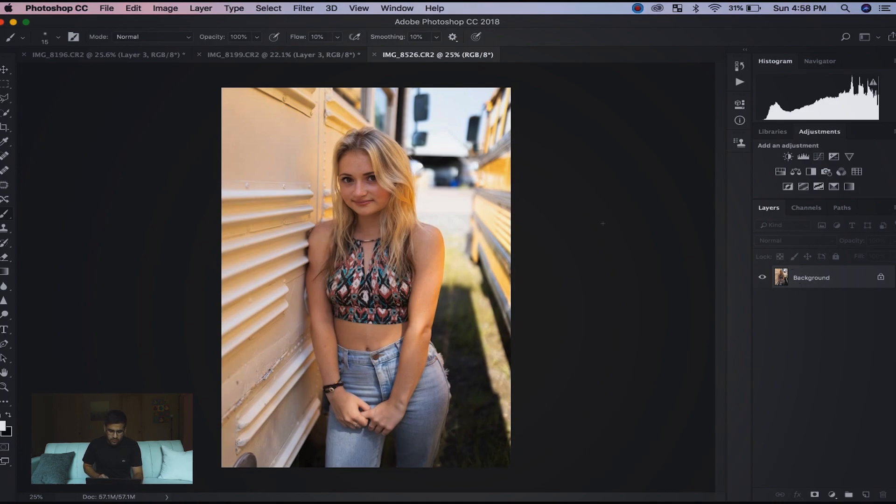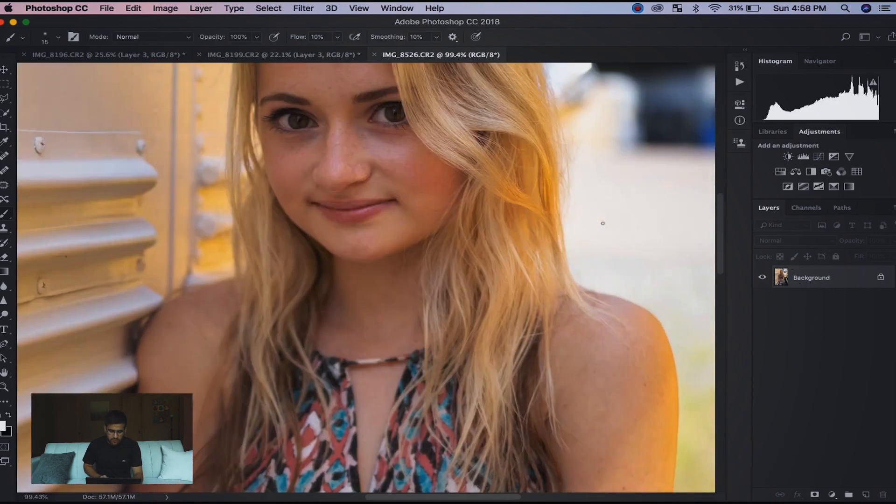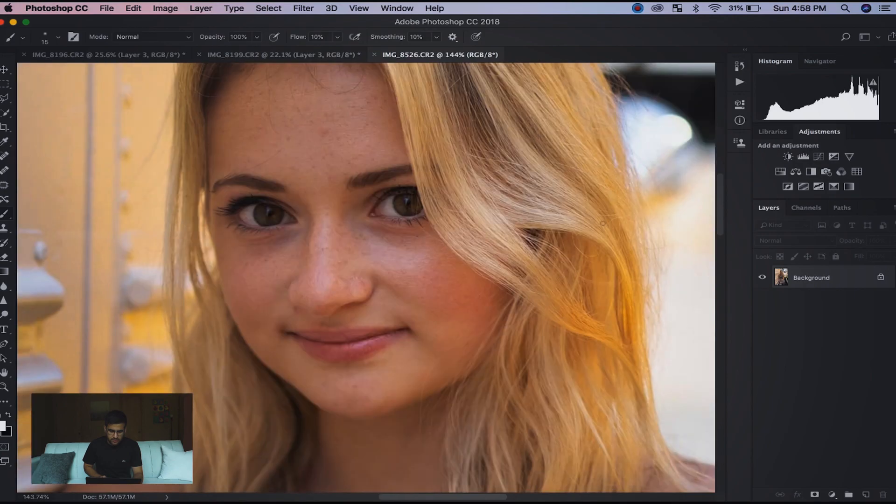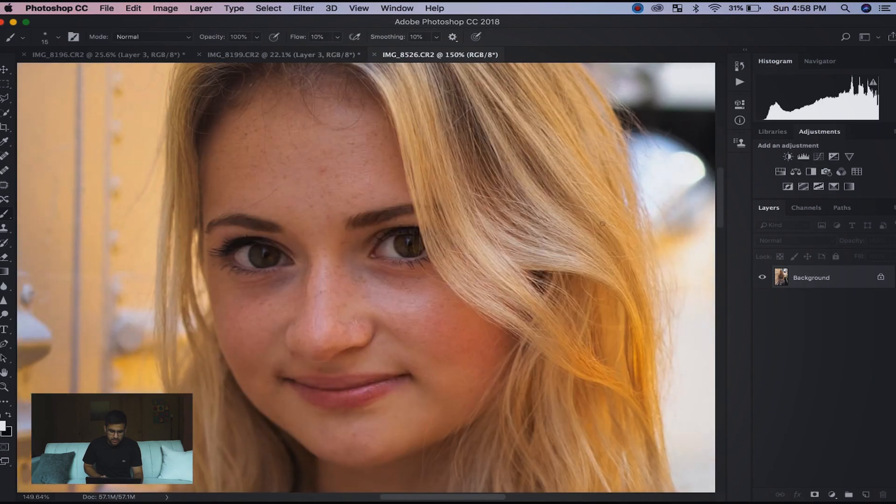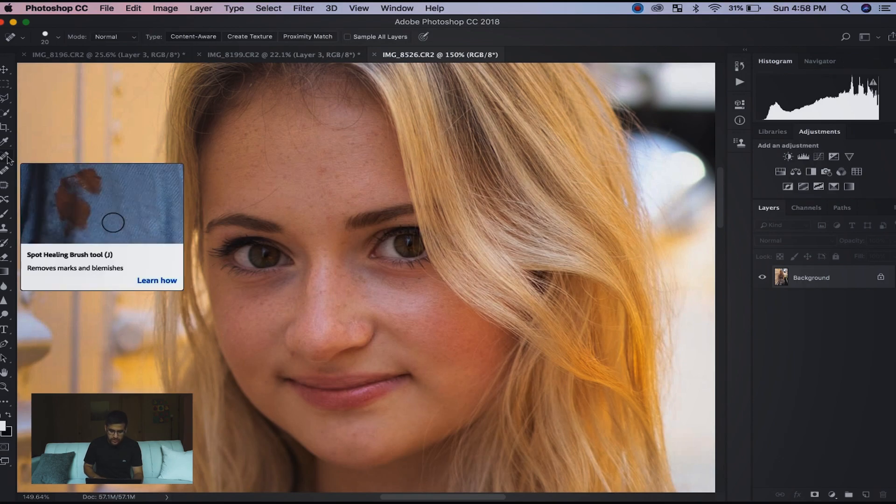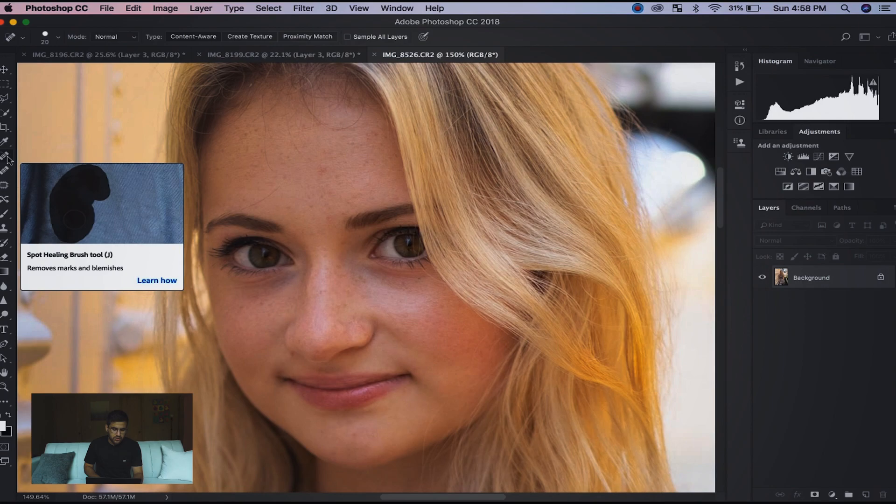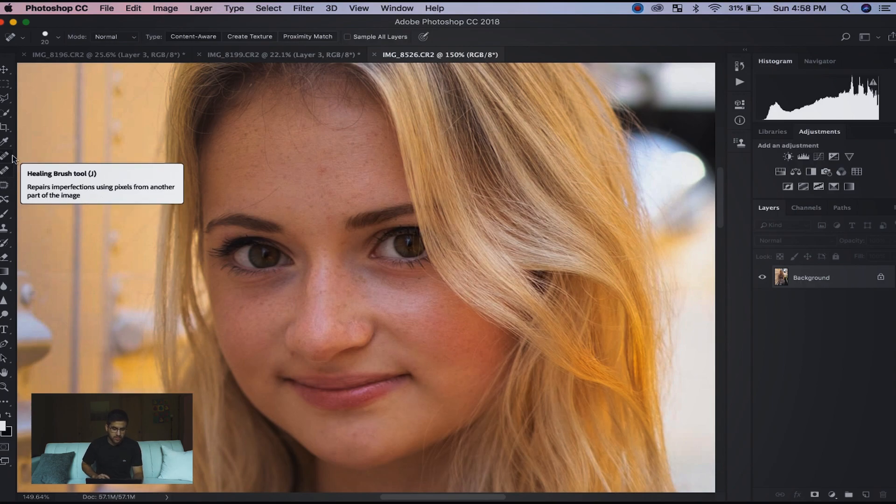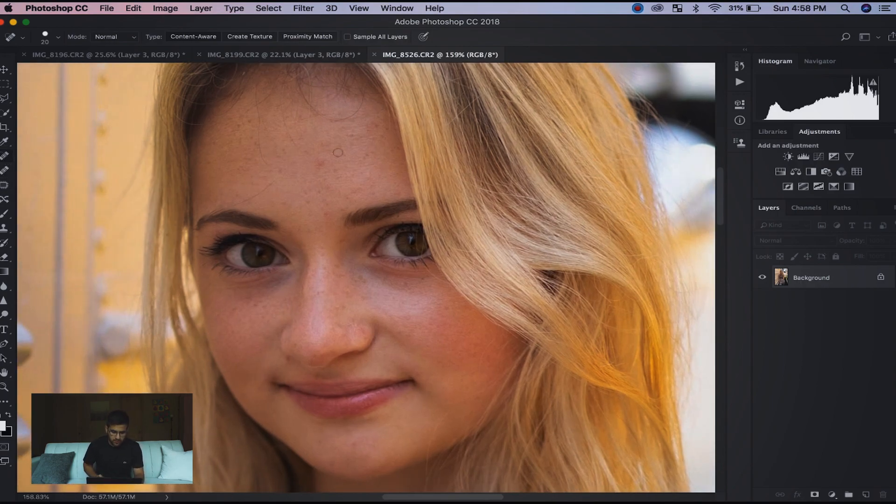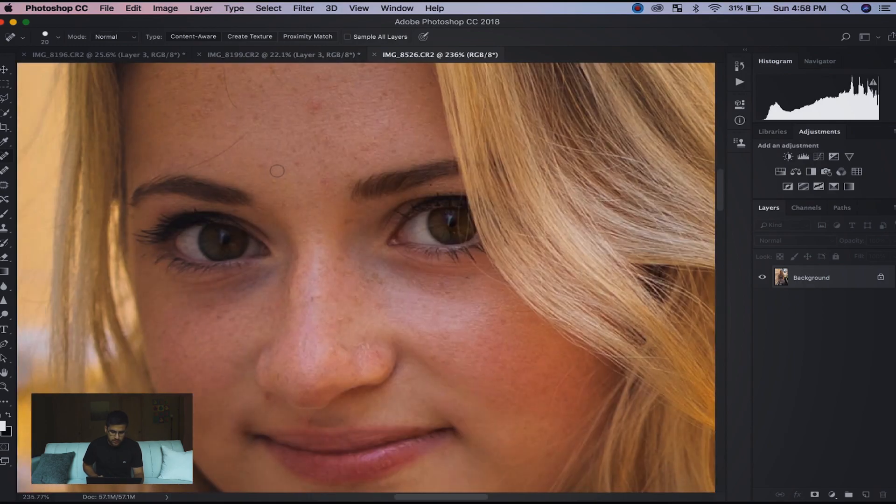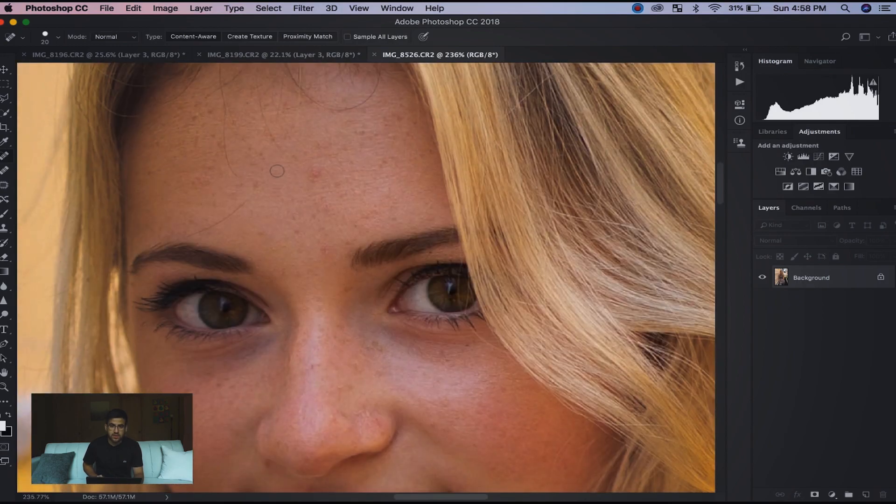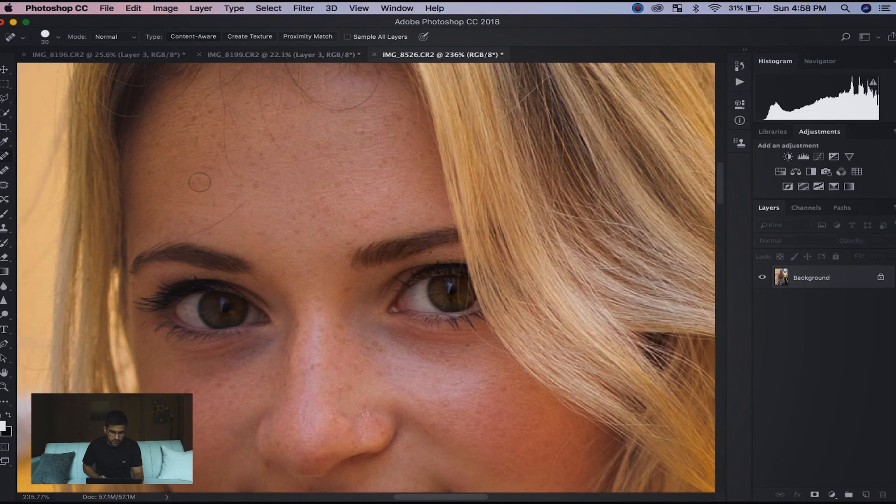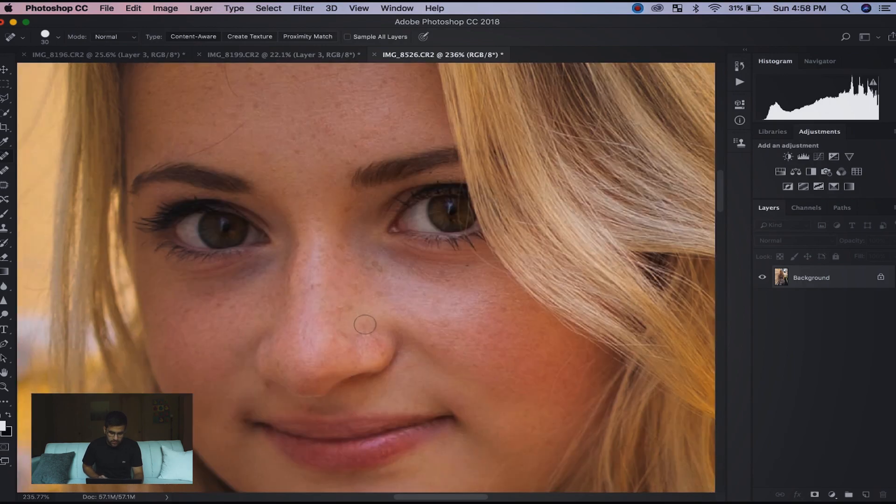Right away we're just going to start off with basic blemish removal. Leighton's got some great skin. The shortcut is J - that gets you right over to the spot healing brush tool. This is what I like to use when I'm in a rush, and like I said her skin is good so we're just going to do a quick few removals on stuff that I'm noticing.